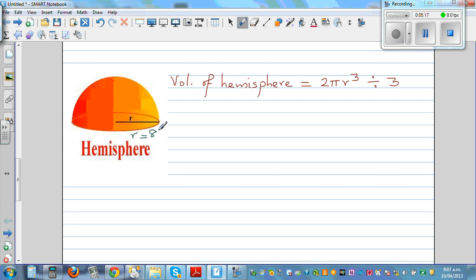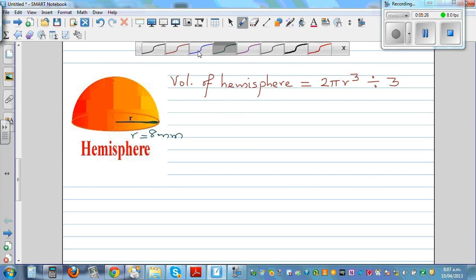So let's say the radius is 8 millimeters. A hemisphere is half the sphere, so applying the same formula: volume equals 2 pi r cubed divided by 3, with radius equal to 8.